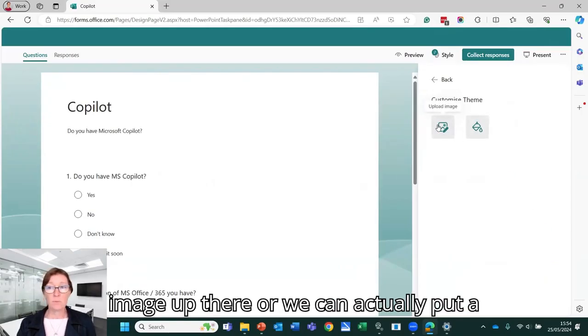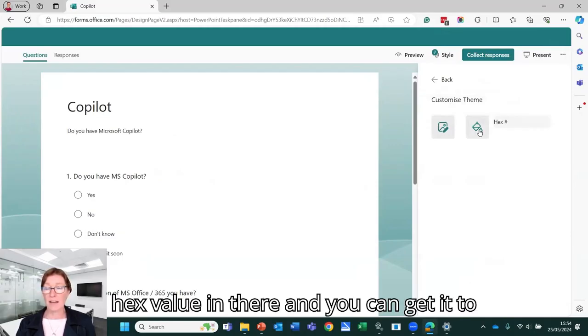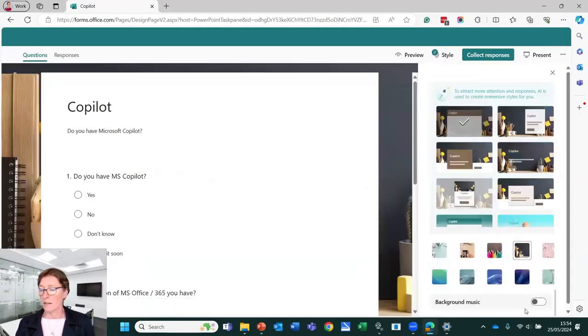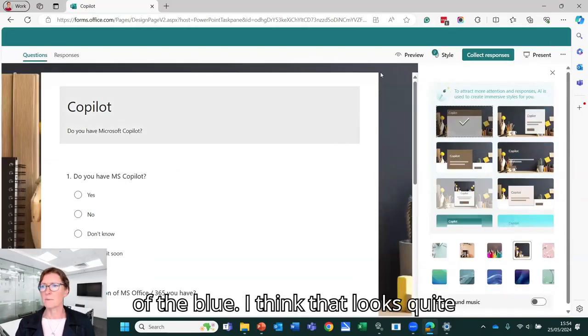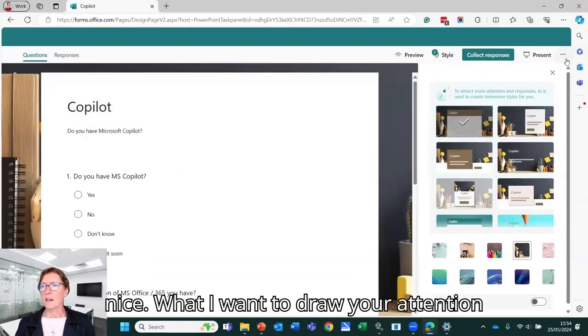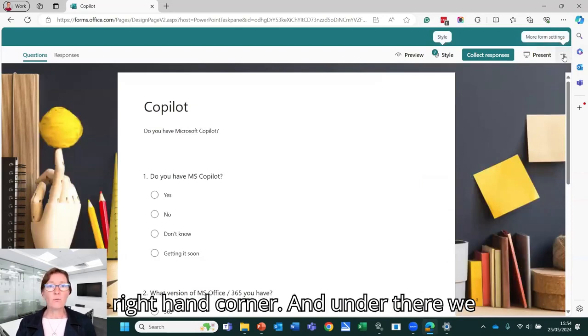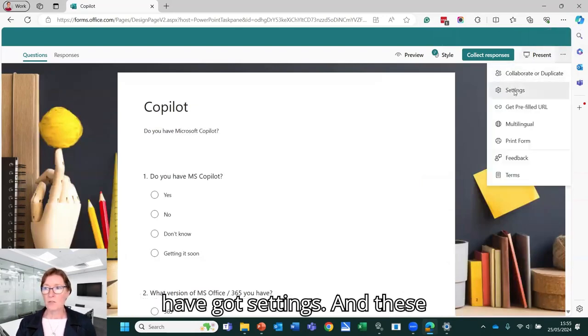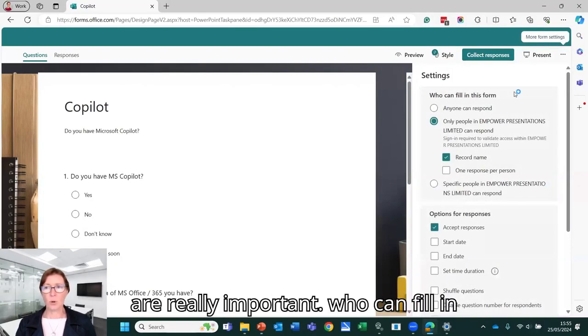We can put an image up there or we can actually put a hex value in there and you can get it to match your branding. So I'll click with this background instead of the blue. I think that looks quite nice. What I want to draw your attention to is the three little dots in the top right hand corner and under there we have got settings.